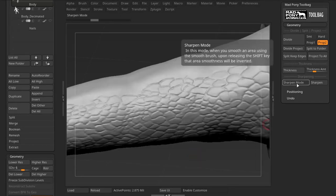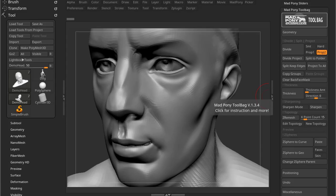So you can use sharpen to sharpen certain areas of your model like that really easy. Now you also have sharpen mode, and sharpen mode uses morph targets so it will display a message if you have a morph target.